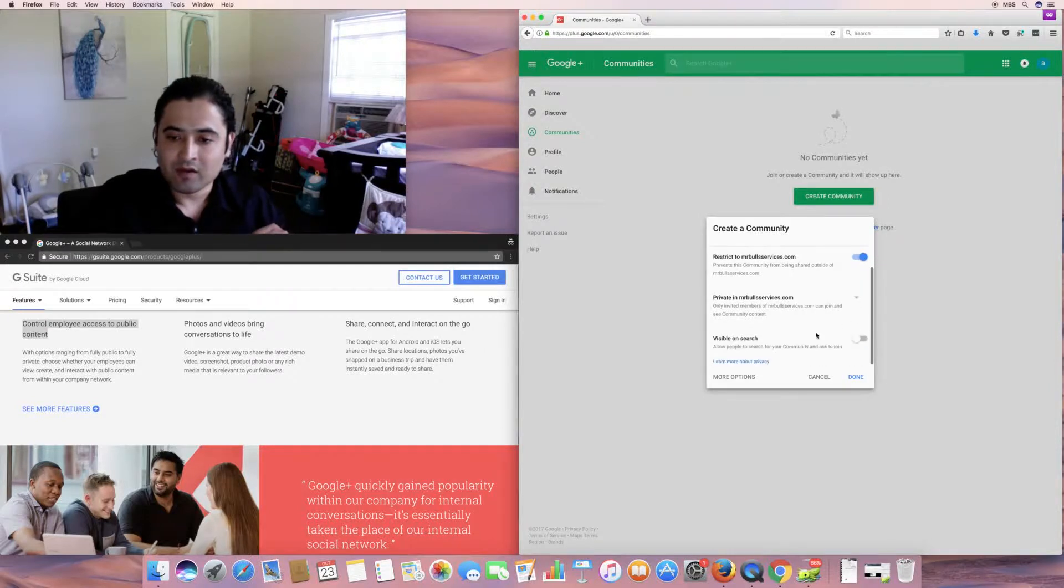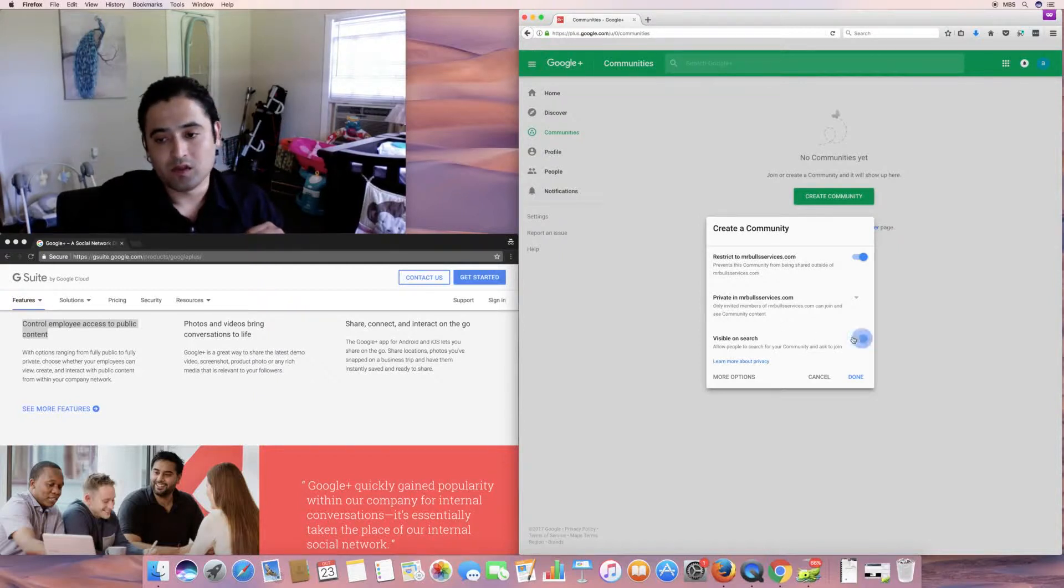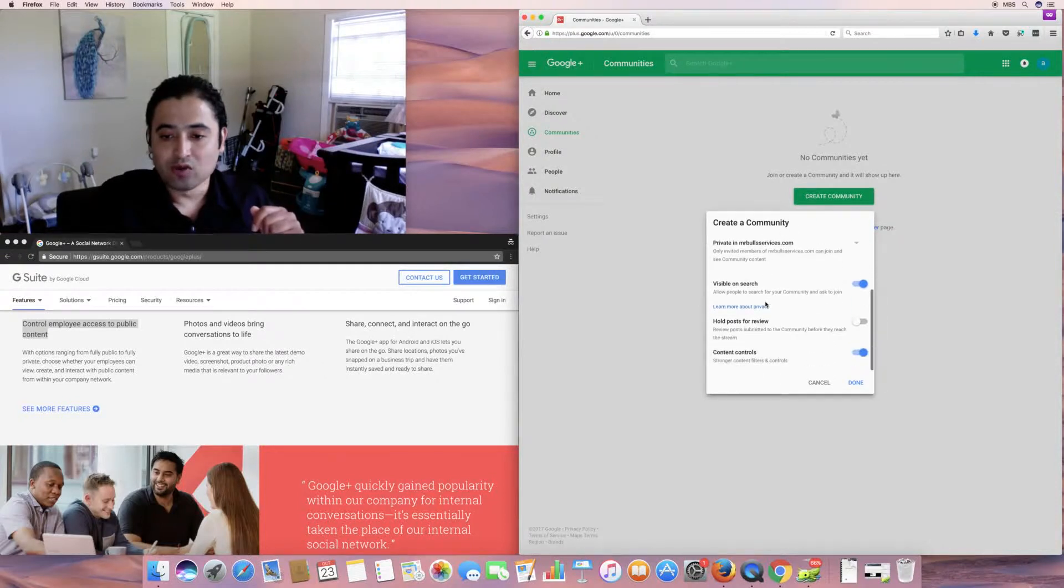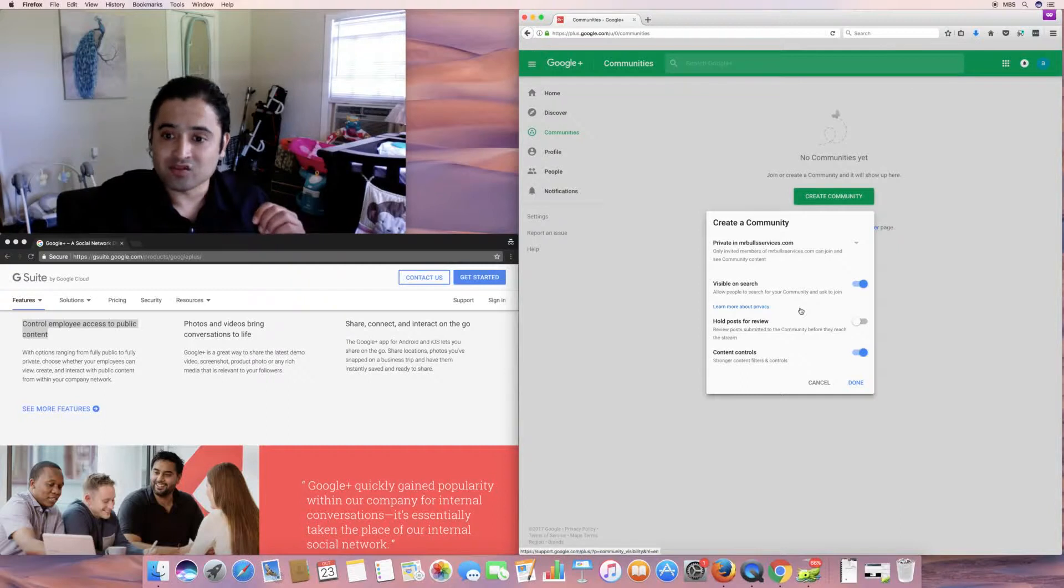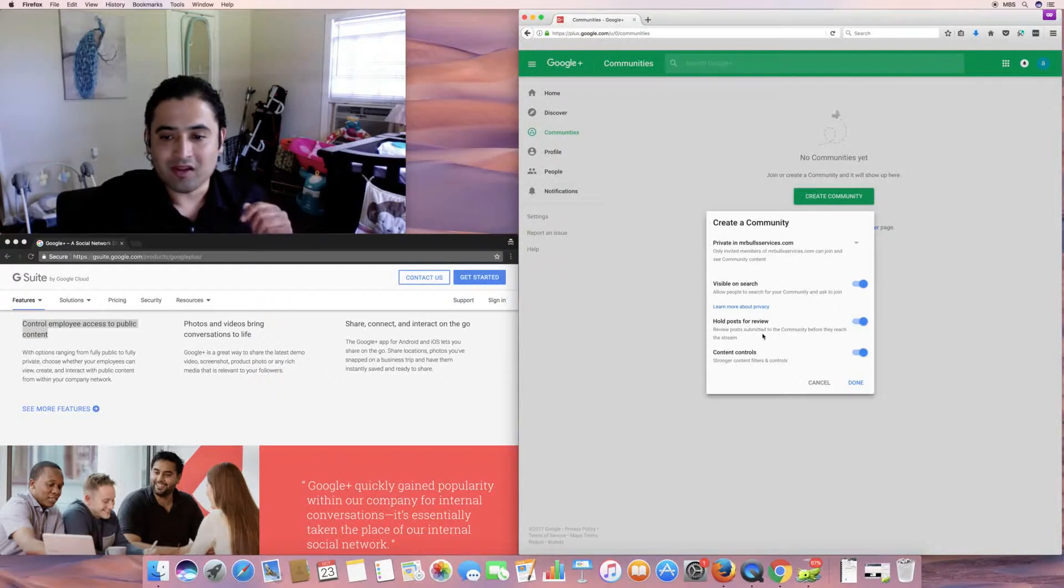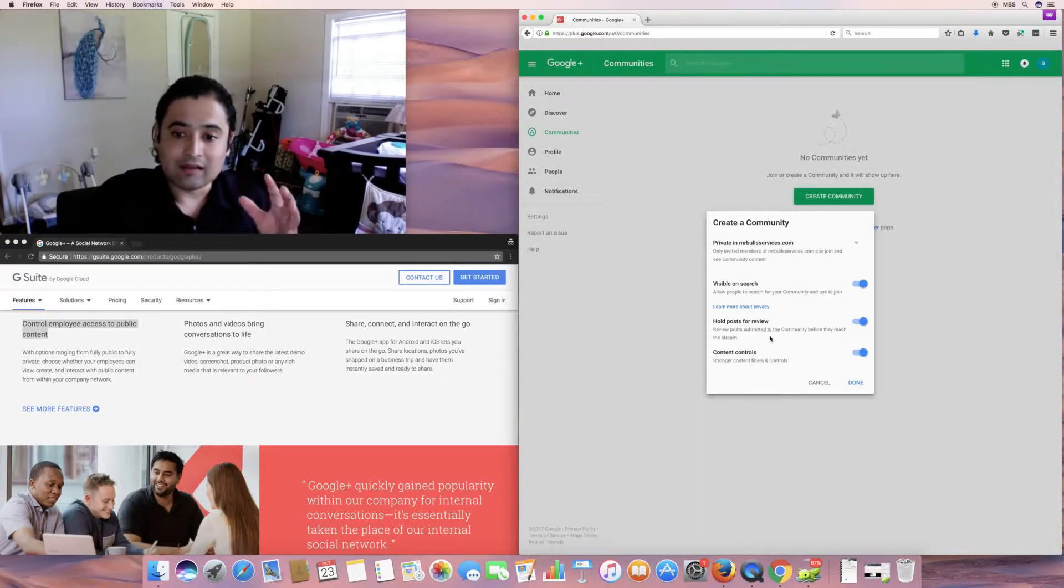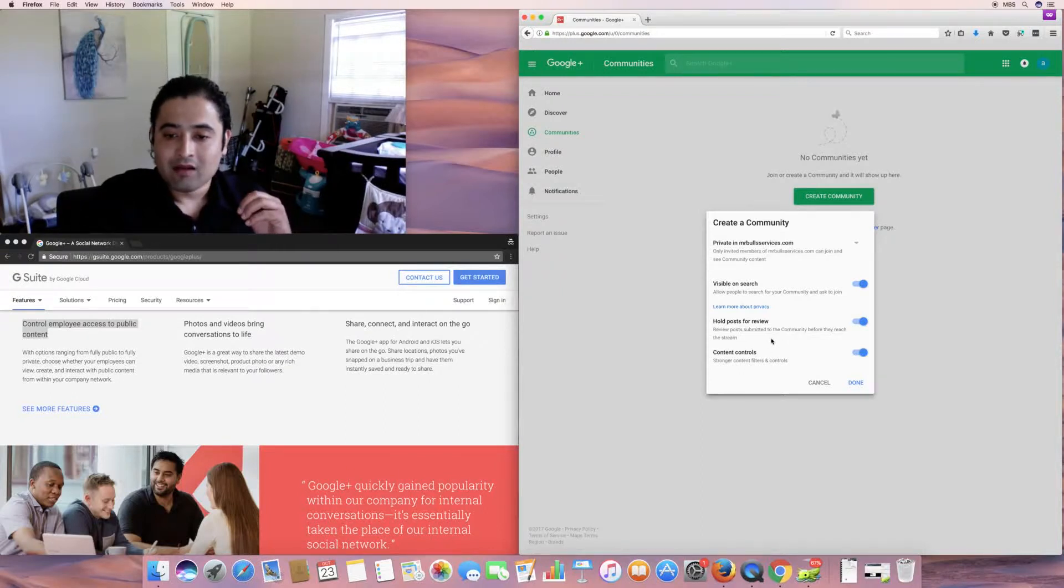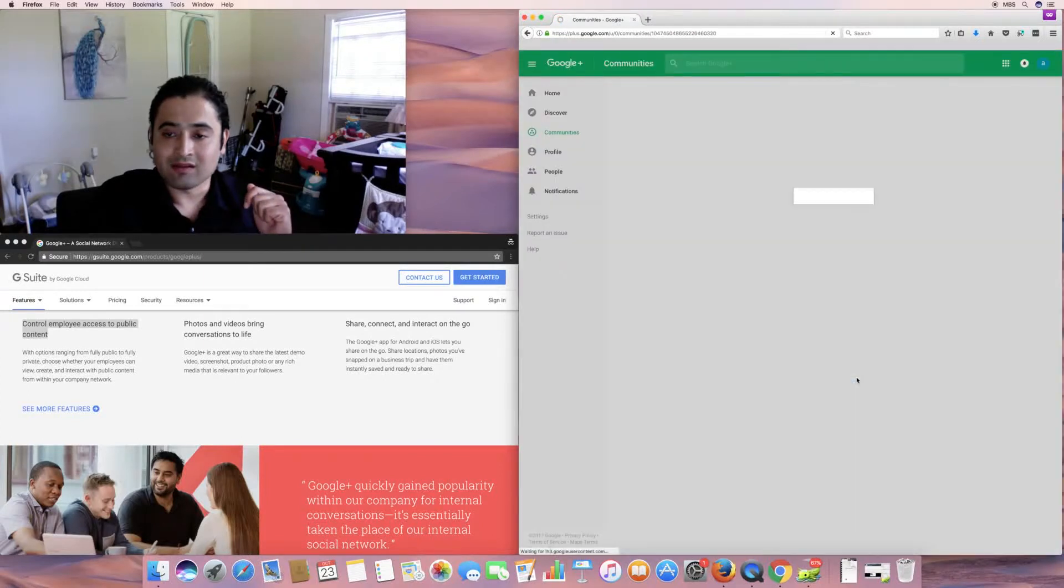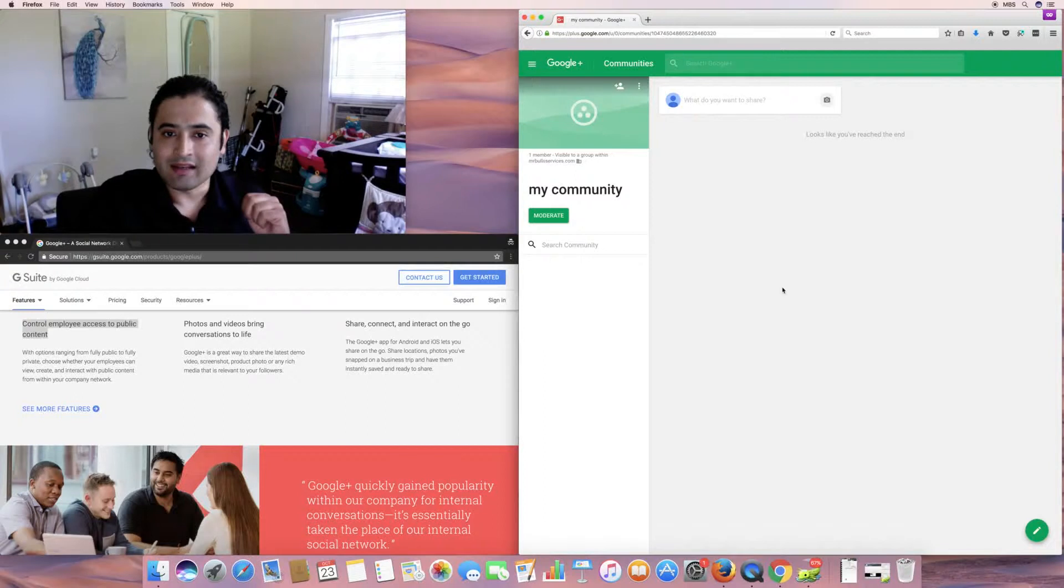And then it should be a matter of would you like to be public or private. So, private, invite members, public, anyone can join. Of course, the restrictive my company would be visible to anyone on there or private to only people that you invite within your organization. And then visible on search. Allow people to search for your community and ask to join. That's very self-explanatory. More options. Hold post for a review. So, review post submitted to the community before they reach the stream. Actually, I'd prefer that. Some people just don't know how to, they don't have manners. So, I'd like to do that. Hold post for review. And then content controls. Stronger content filters and controls. It's automatically selected or by default.